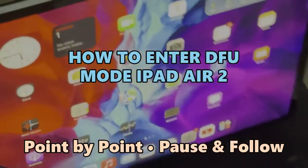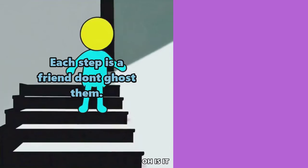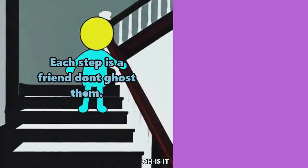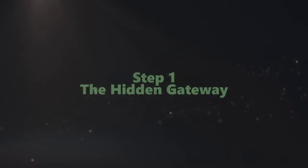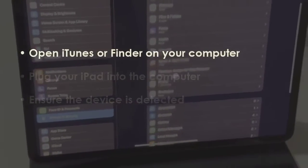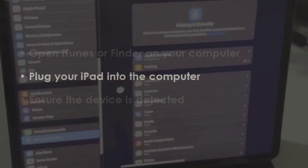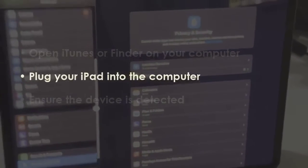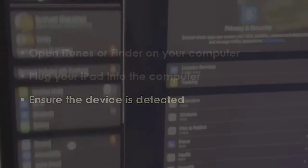Let's see how to enter DFU mode on iPad Air 2. In the first step, launch iTunes or Finder on your desktop, then connect your iPad to the computer. After that, verify if the device is recognized.